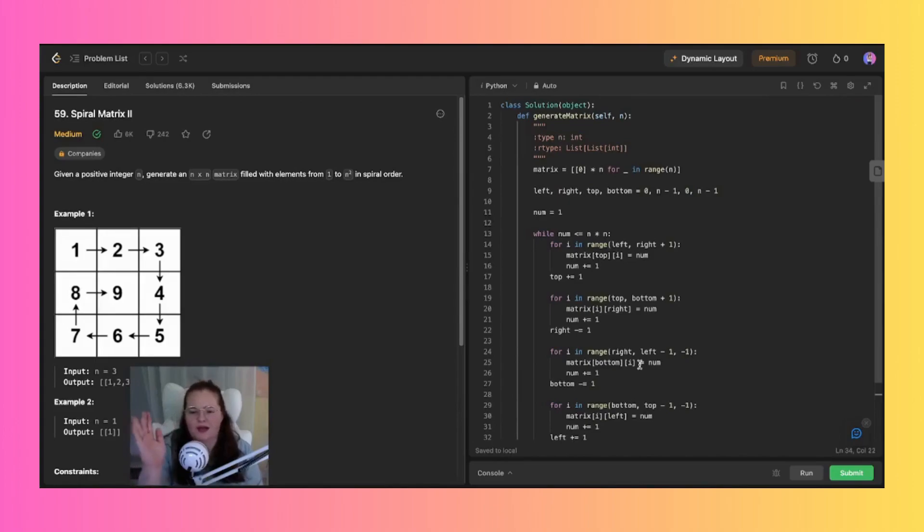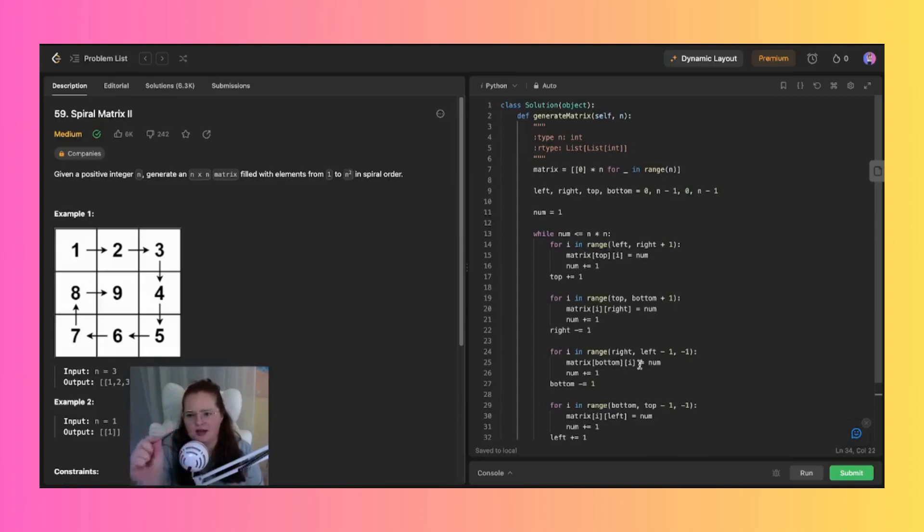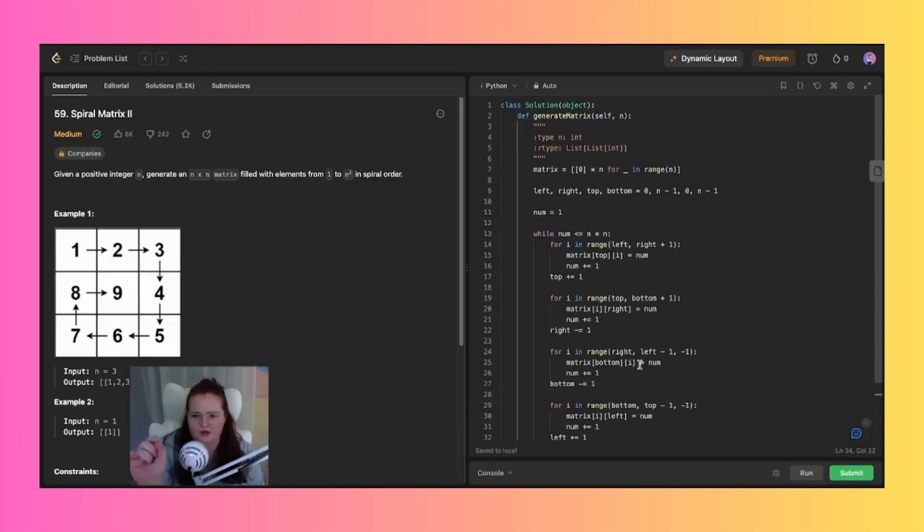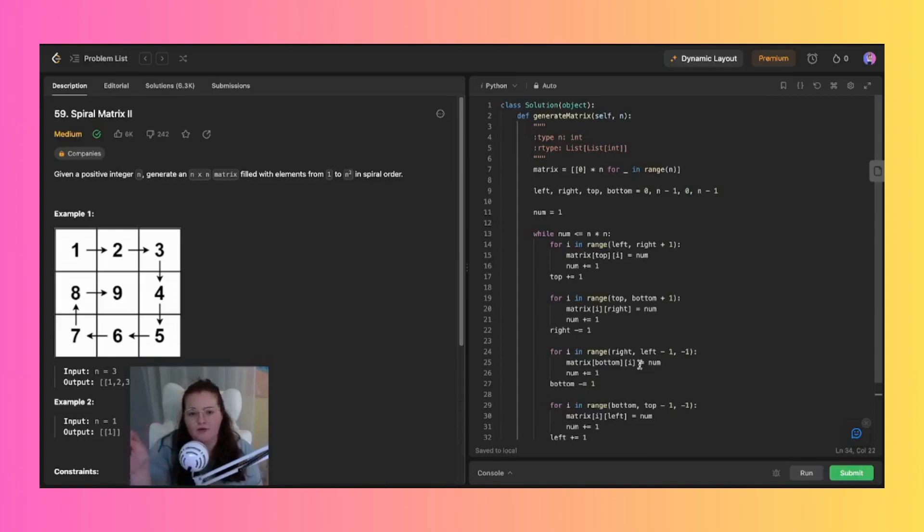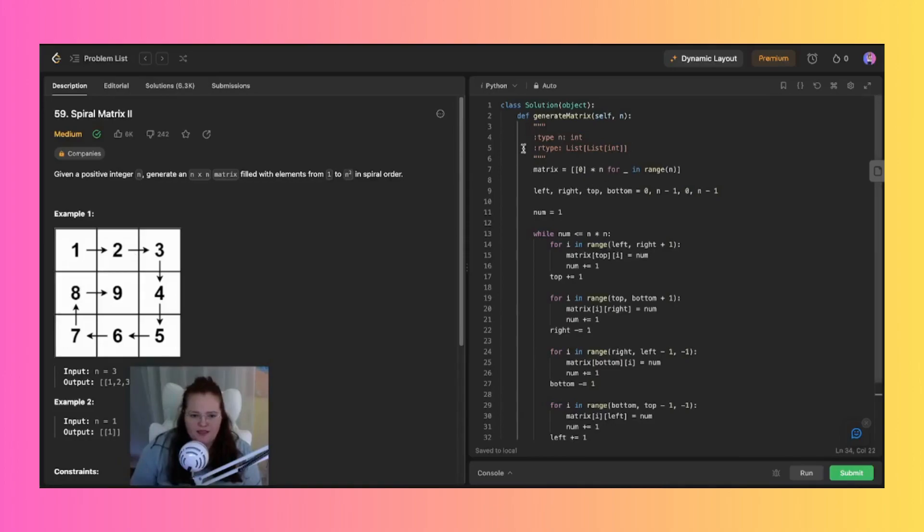So let's jump on in here. Right off the rip, we have this matrix equals zero, which basically we initialize an n by n matrix and fill it with zeros. So this matrix will be populated with the spiral order of values. You guys can read the question on your own time, but this is how I wanted to set this up right off the get-go to emulate this situation.